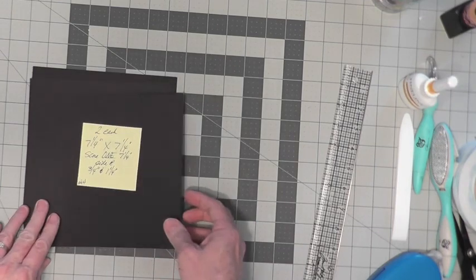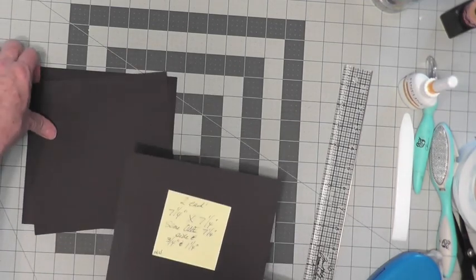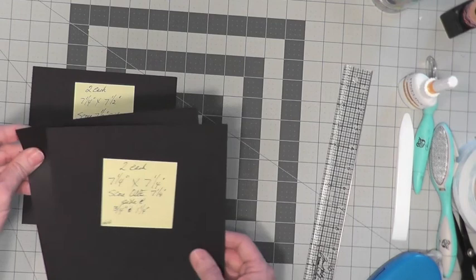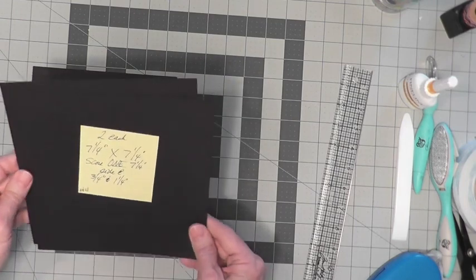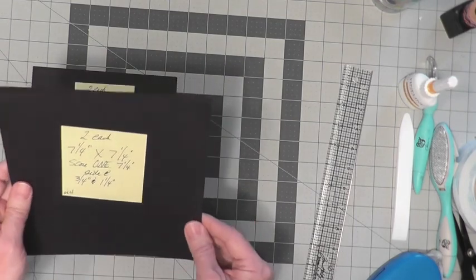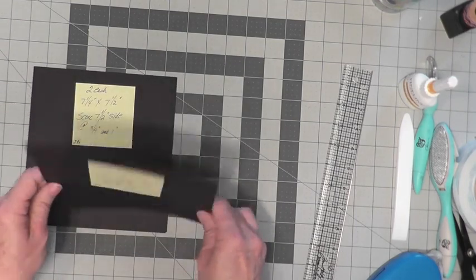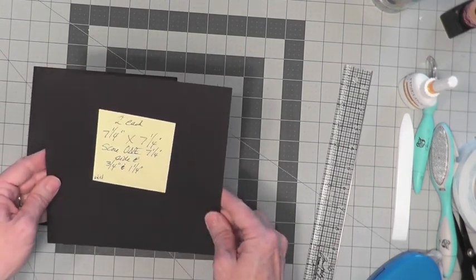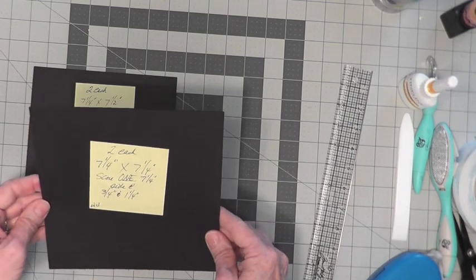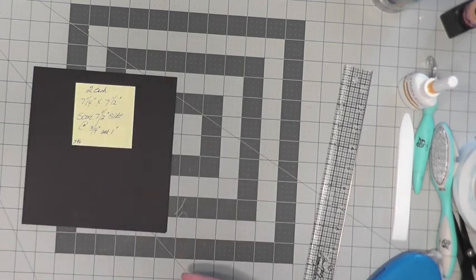Then on sections 3 and 4, you need to cut two each the same, 7¼ by 7¼.